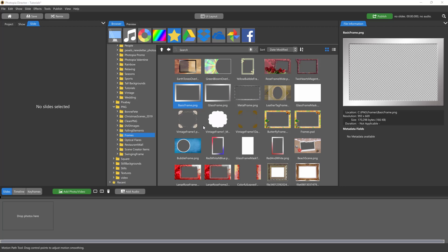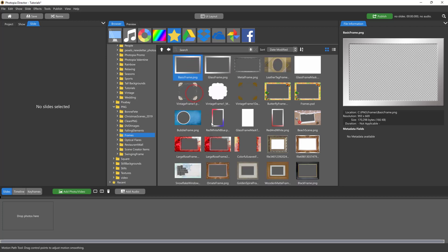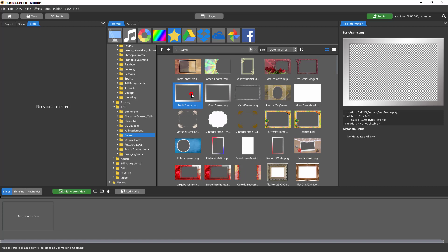In this case I'm going to use a PNG frame, and you can find these all over the internet. You do want to make sure that the inside of your frame is transparent, so I have selected this image.